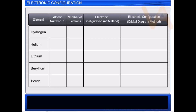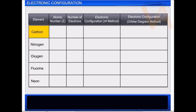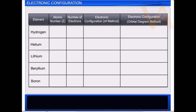Now let's discuss the electronic configuration of the first ten elements: Hydrogen, Helium, Lithium, Beryllium, Boron, Carbon, Nitrogen, Oxygen, Fluorine, and Neon. Hydrogen has only one electron, which must be filled in the orbital of lowest energy, that is 1s.